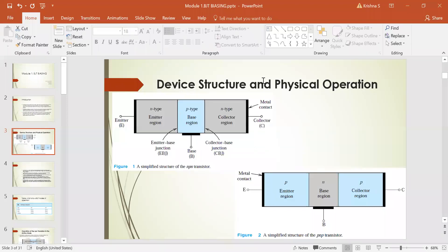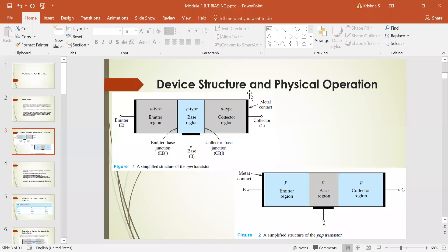The transistor is a three-layer device. Here we consider both types: the NPN transistor and the PNP transistor. In the case of the NPN transistor, two N-type layers are there and one P-type is sandwiched between two N-types. The three terminals are: emitter, base, and collector. The three dark lines indicate metal contacts.